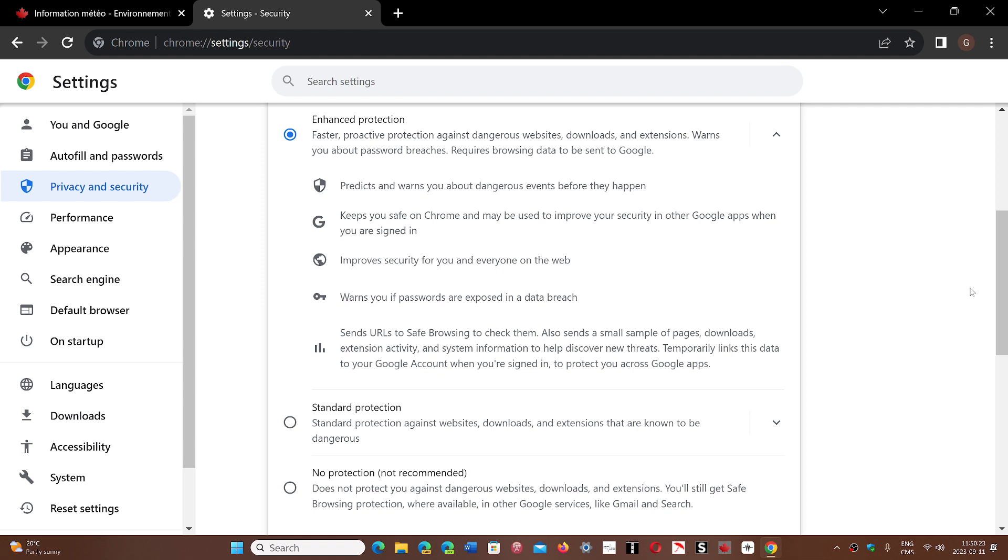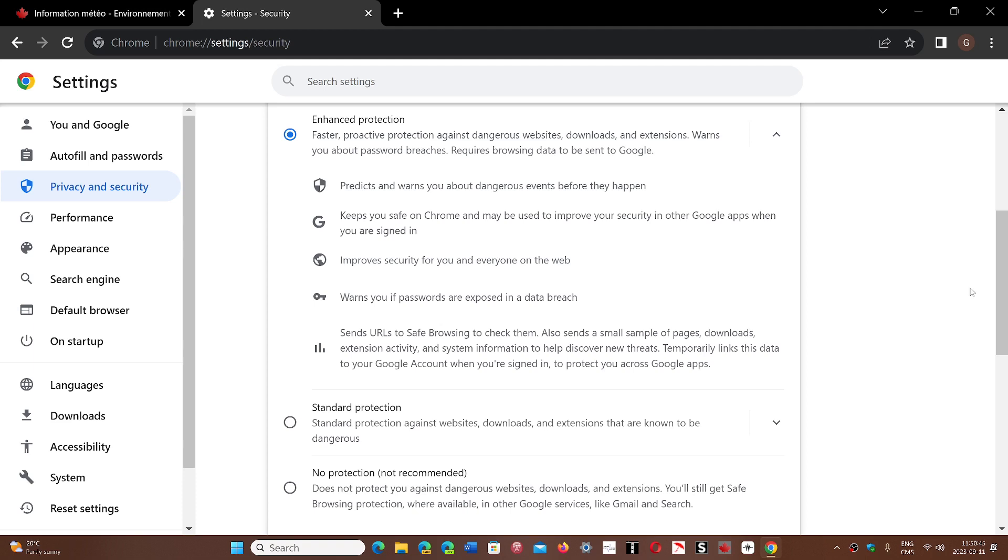By enabling the enhanced protection, it will now not only check with the list, it will send that URL to Google to check against its search if it's been reported as a malicious site. So it adds even more protection when you're going on the web about websites you shouldn't go to, which contain ways that you could get all sorts of malware.